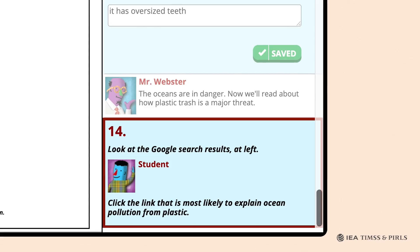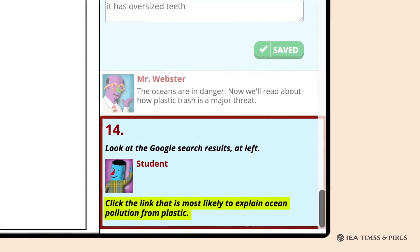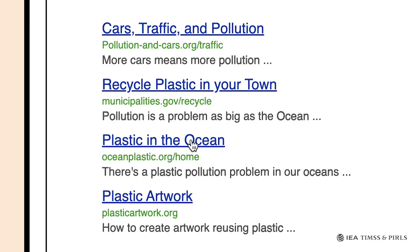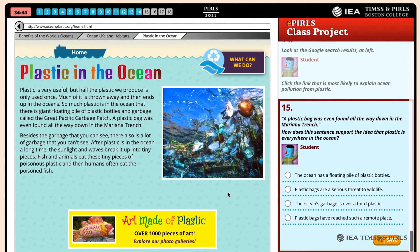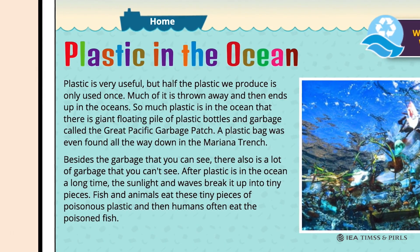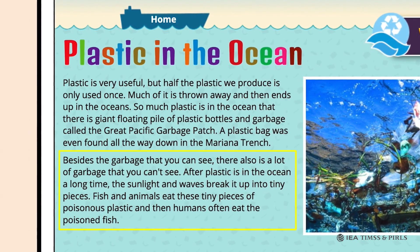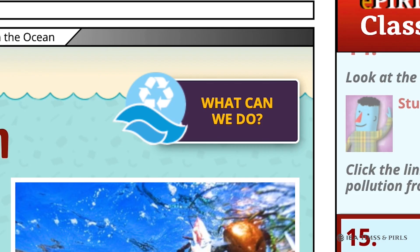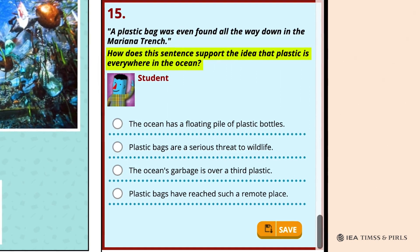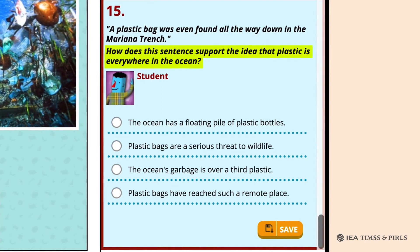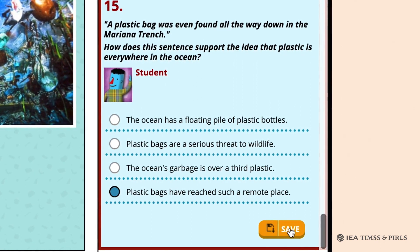Students are shown a list of Google search results, and Mr. Webster asks them to click on the link most likely to include information about ocean pollution from plastic — Question 14. The student should click on the third link, 'Plastic in the Ocean.' Again, no matter what link they choose, students are brought to the correct webpage. The Plastic in the Ocean webpage has text describing the huge amount of plastic trash floating in the oceans. The plastic breaks down into tiny poisonous pieces eaten by fish, which are then eaten by people. There is also a picture of the trash, an icon entitled 'What Can We Do?', and an advertisement for art made of plastic. Question 15 asks students to evaluate how a statement about a plastic bag at the bottom of the Mariana Trench supports the idea of trash everywhere in the ocean. Students should select the fourth option: 'Plastic bags have reached such a remote place.'